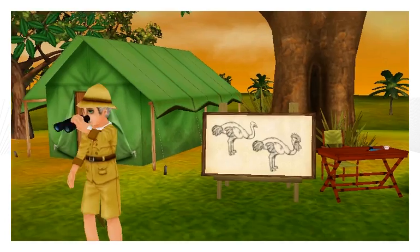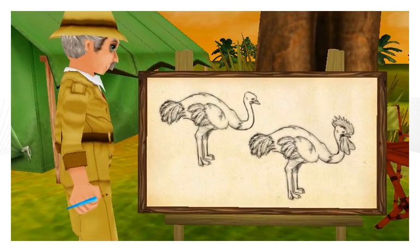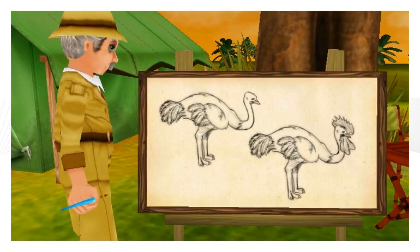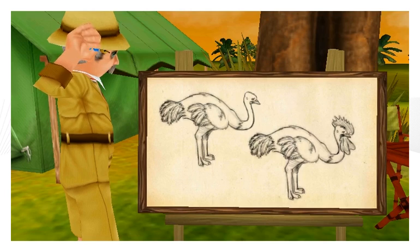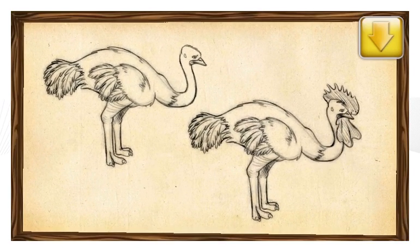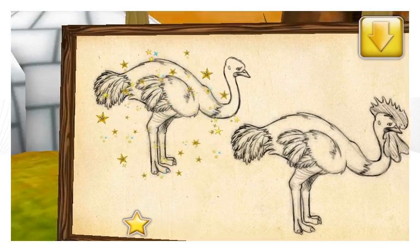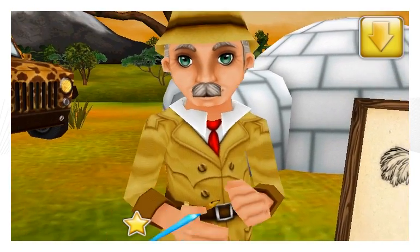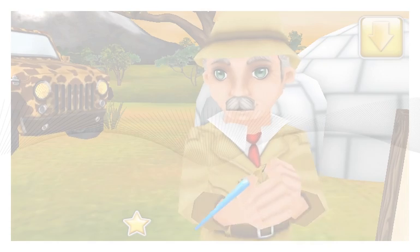Can you help the safari researcher identify which five animals are drawn correctly? Touch the ostrich that is drawn correctly. Right! That's the way an ostrich should look.